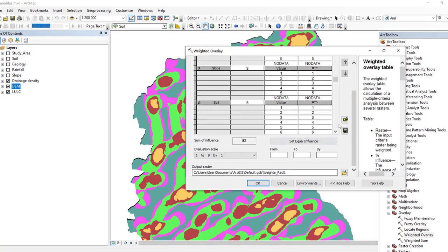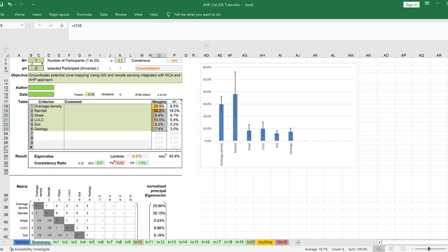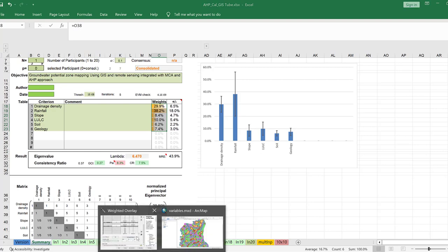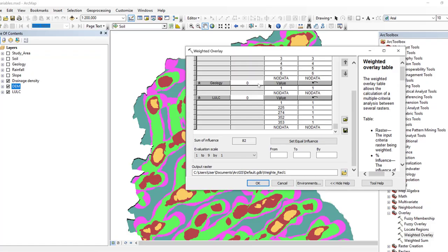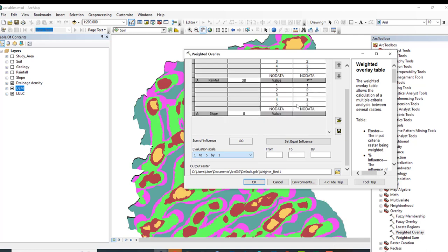Land use/land cover is 6.2, so we assign 6. Geology and soil together: 7.4 becomes 8, and the final one becomes 10, so the total influence equals 100%, which is correct. The evaluation scale must be 1 to 5. Now the evaluation scale is set to 1 — great.